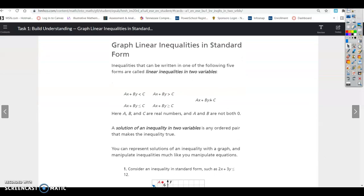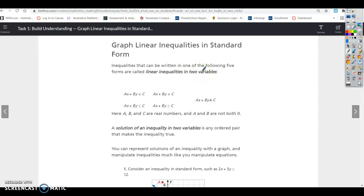We're going to graph linear inequalities in standard form. If you remember, we worked with linear equations, and standard form is Ax plus By equals C. Inequalities that can be written in one of the following five forms are called linear inequalities in two variables. Ax plus By equals C is standard form.